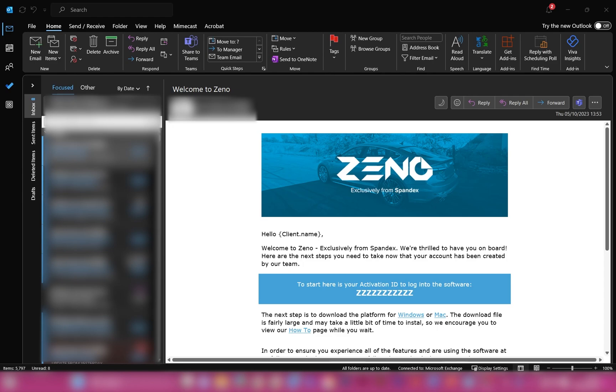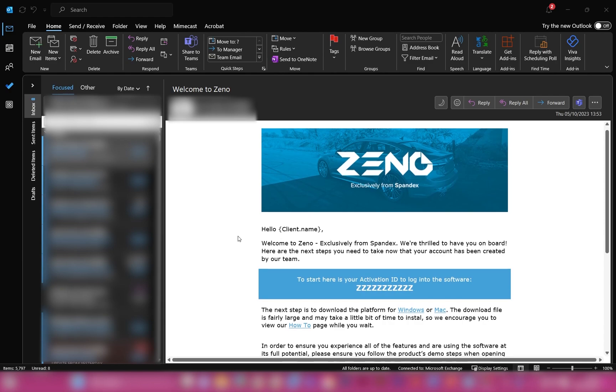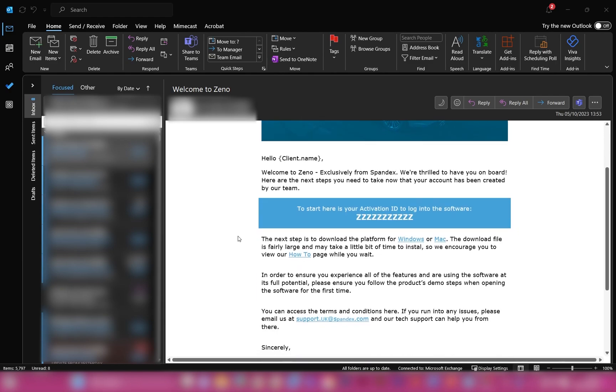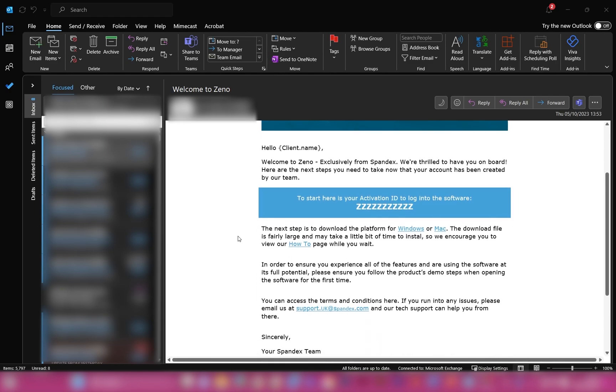Information such as customer support contact email, a link to a how-to page, and links to download the software for both Windows and Mac. Most importantly, you will see in this blue box your activation ID, which you will need to create your login details.